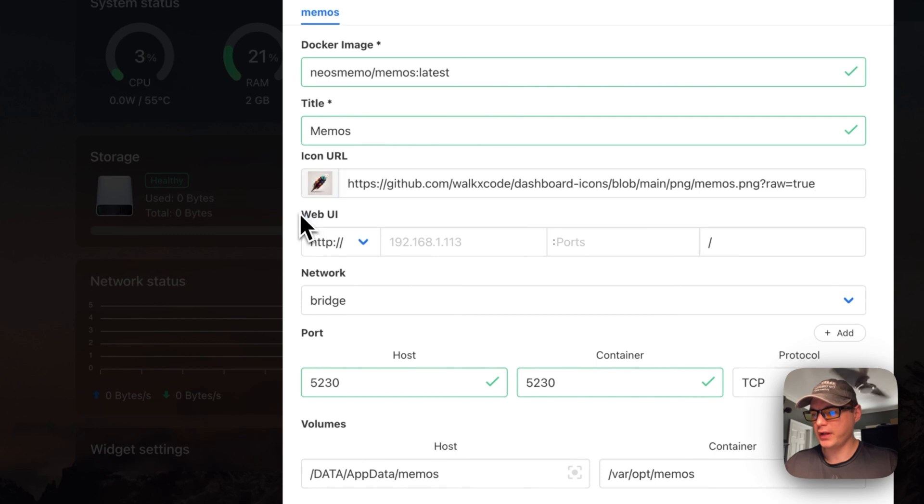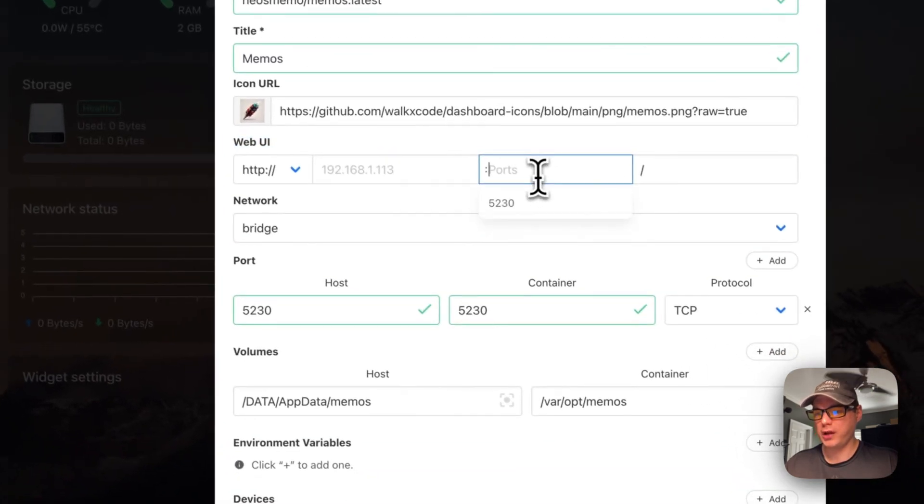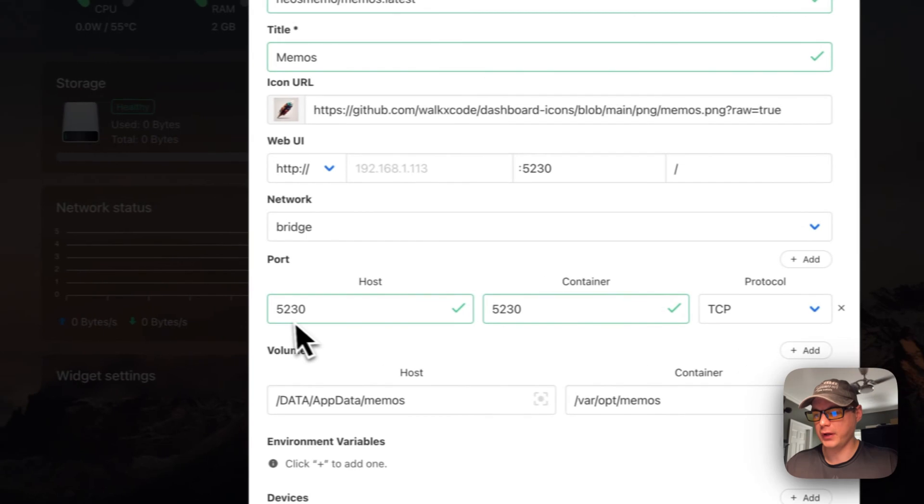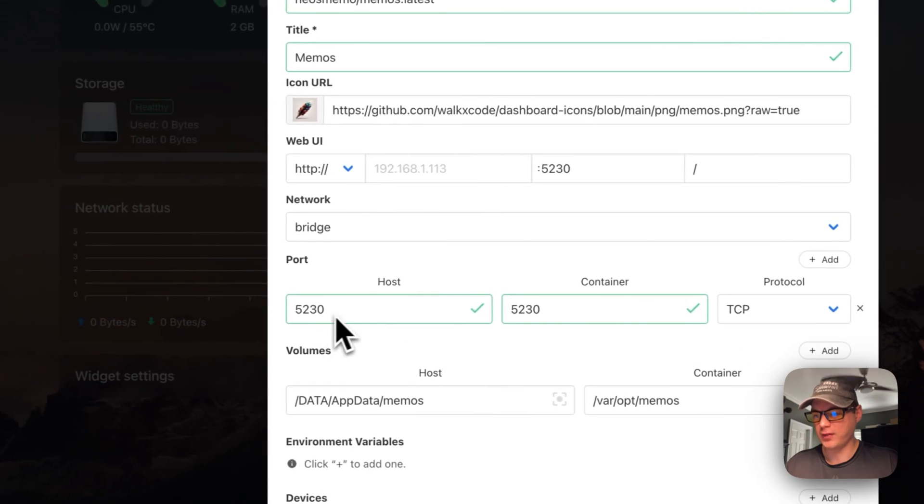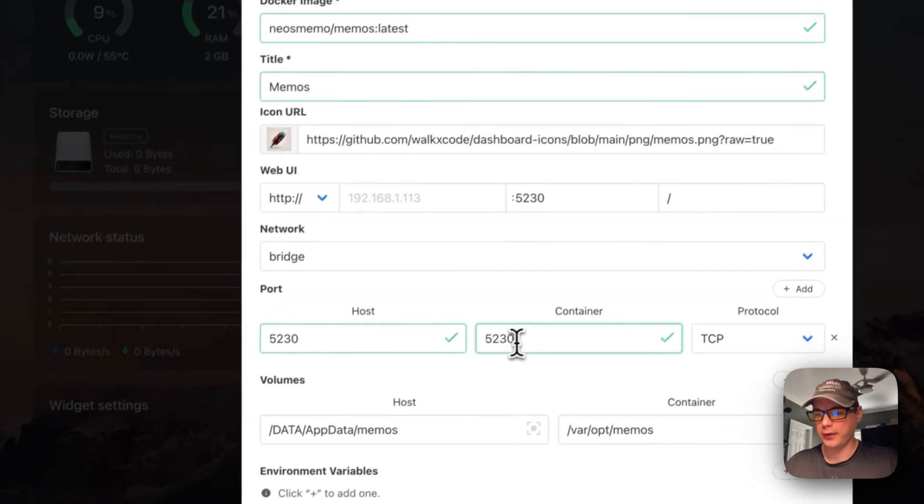I need to set up the web UI, so I'm going to set a port. It's lined up with the host right here, so it's HTTP. The container uses the same port.